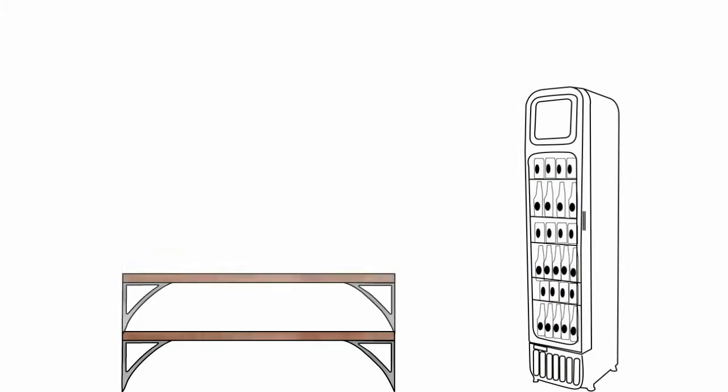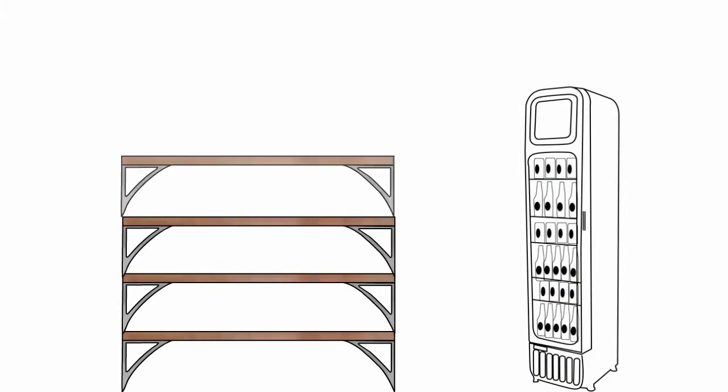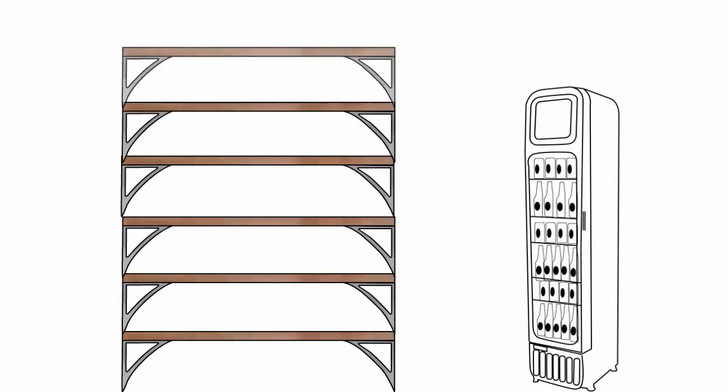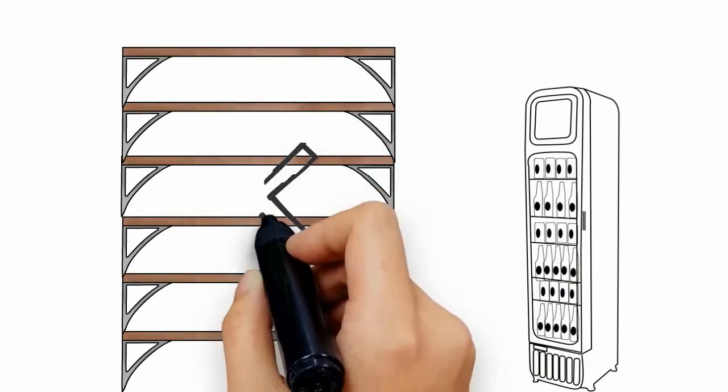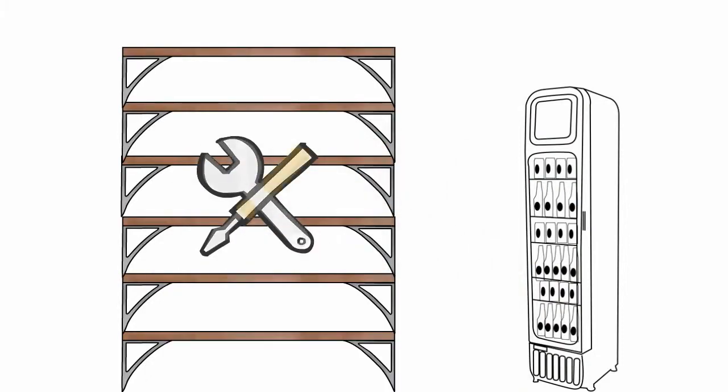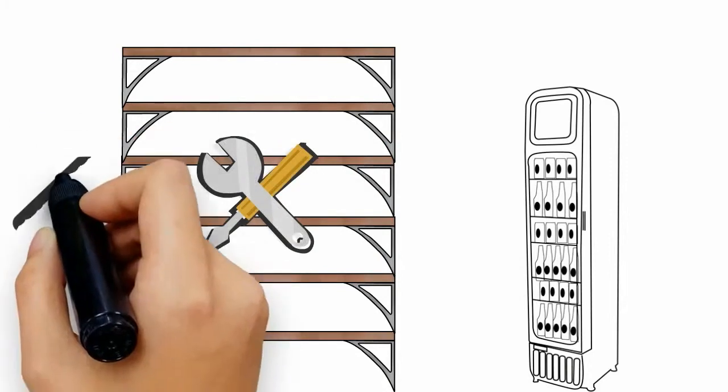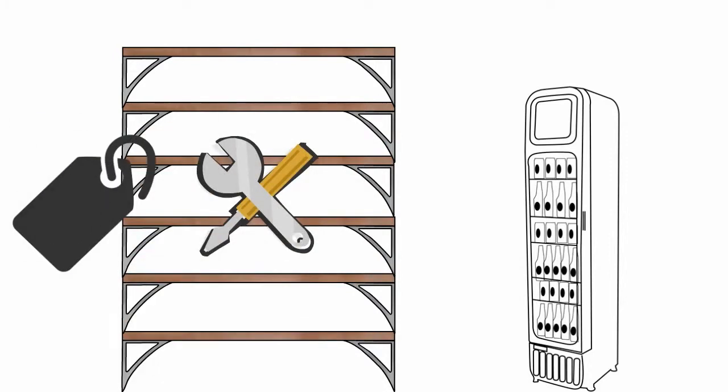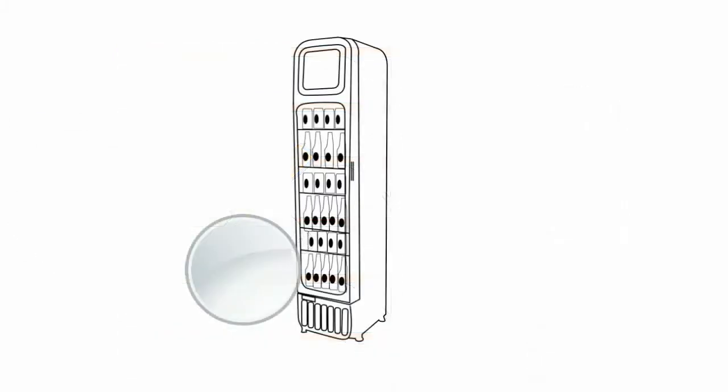The six shelves are extra strong, chromed and are fully adjustable. Each shelf has optional naming tags for pricing or product info display.